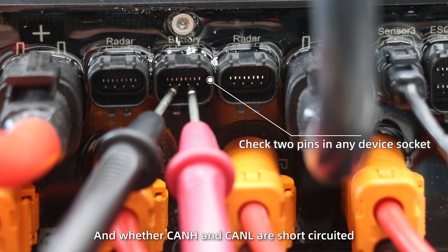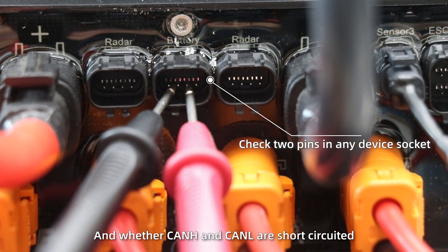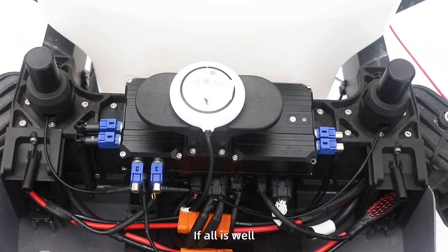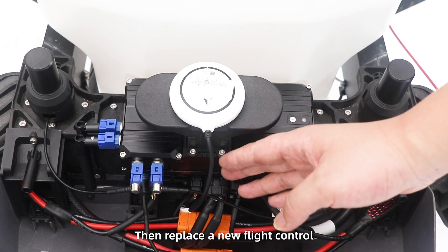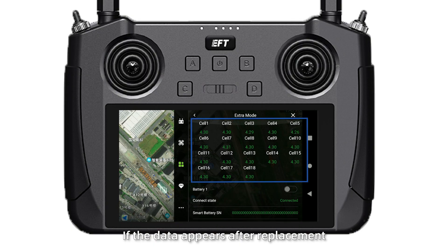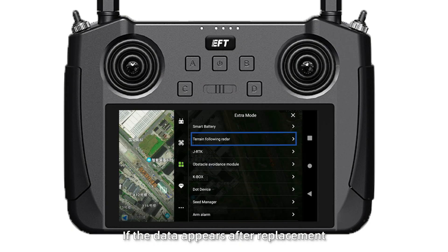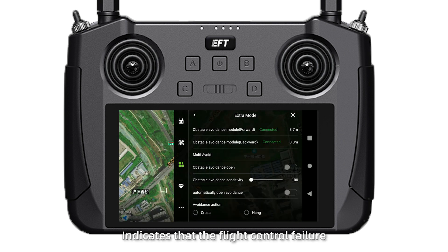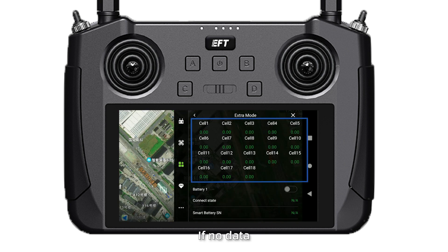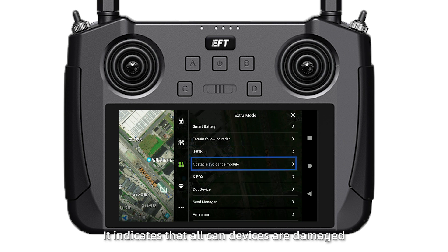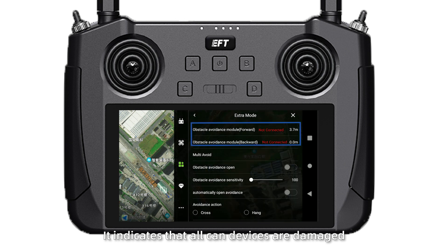Also check whether CAN high and CAN low are short-circuited. If all is well, then replace with a new flight control. If data appears after the replacement, it indicates flight control failure. If there is still no data, it indicates that all CAN devices are damaged.